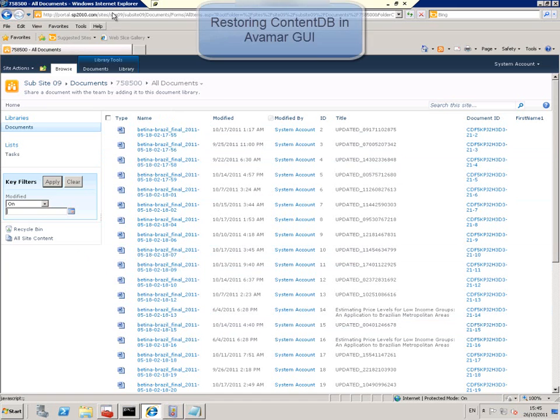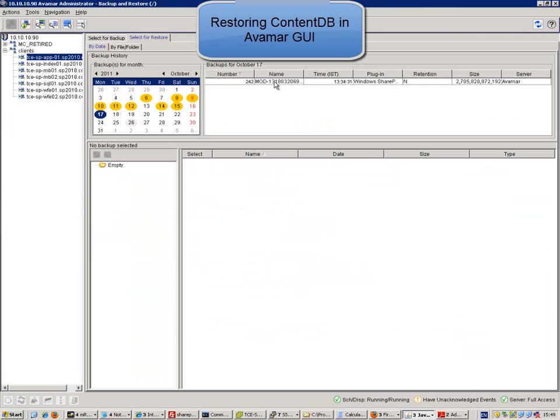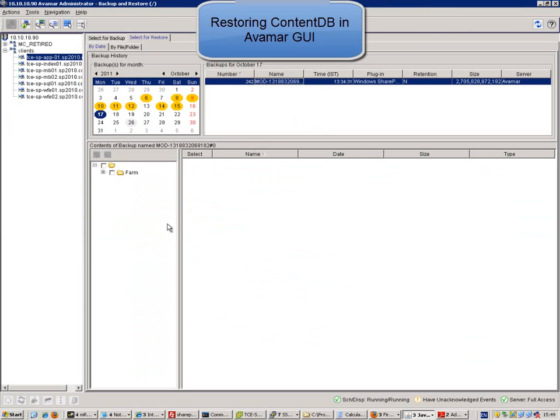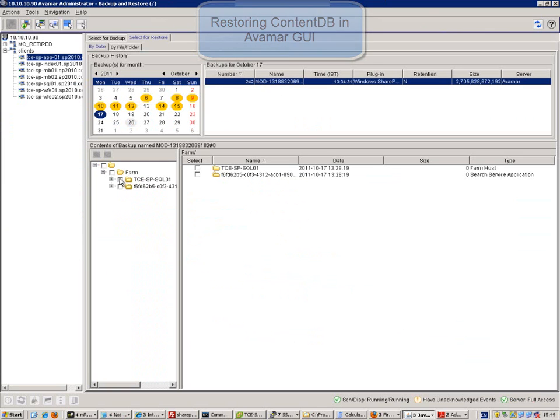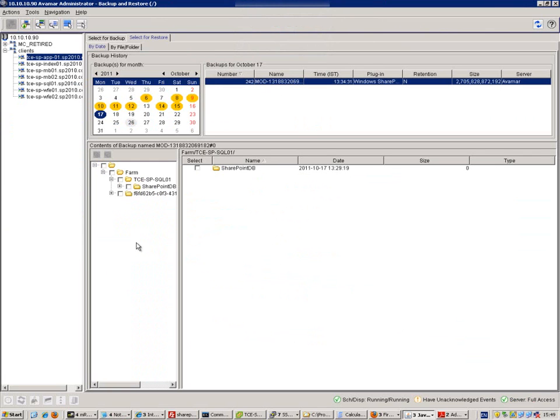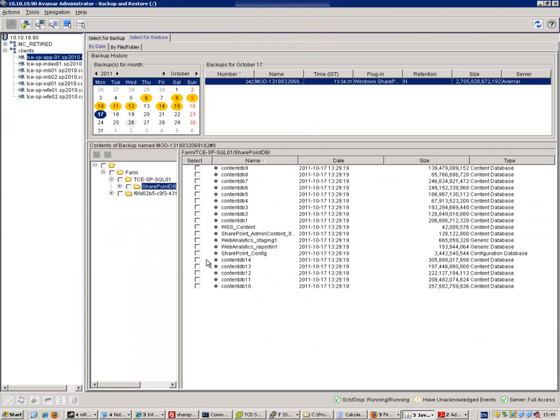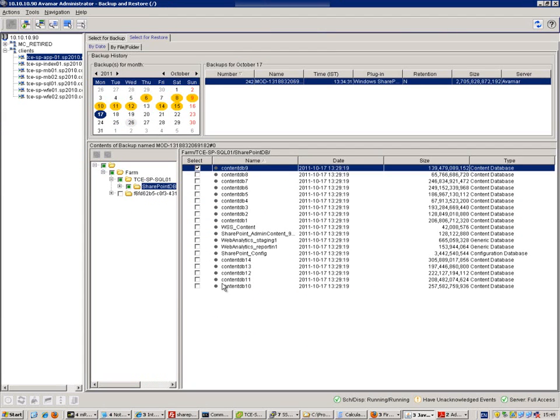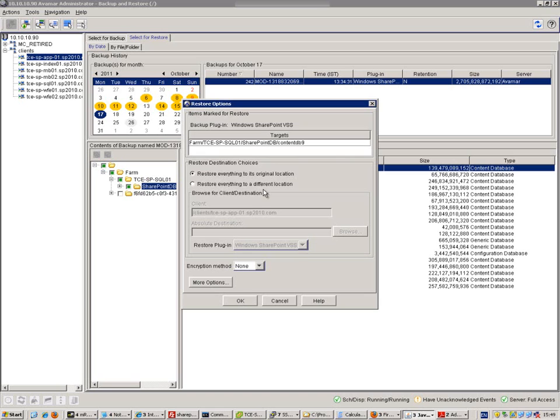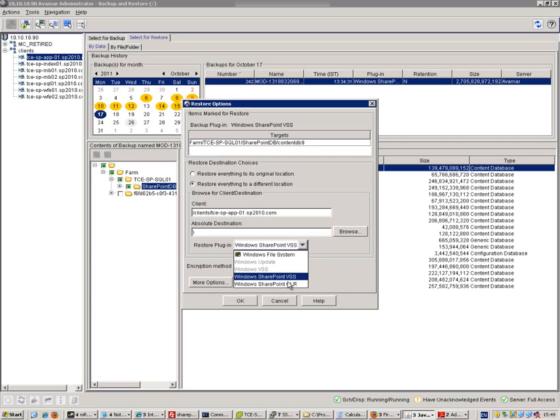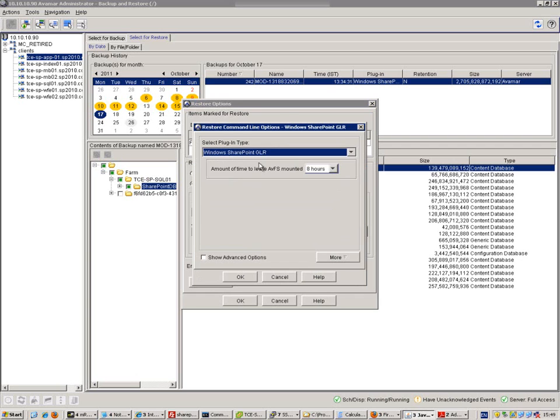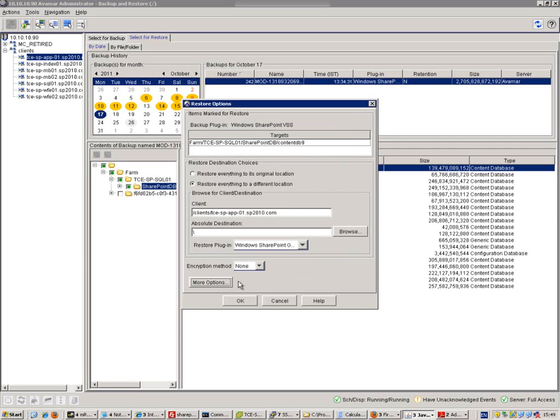So we go to our backup. We choose the correct day and backup number from the right server. We browse to the SharePoint content database that the document was in. We restore it to a different mount point using Z drive. We choose a granular restore and set that mount point to be mounted for two hours.